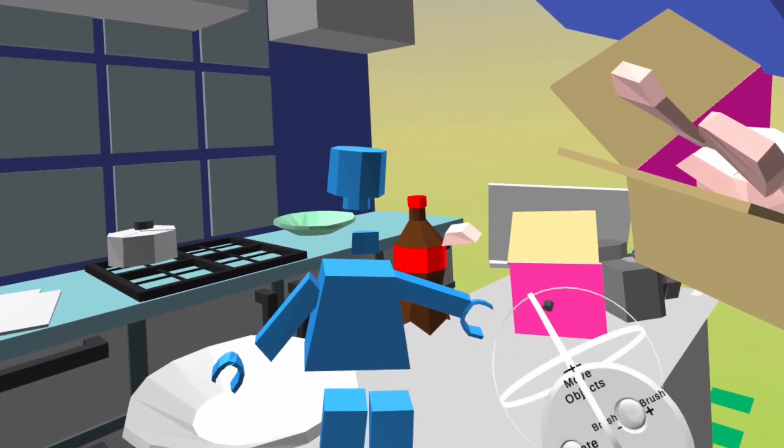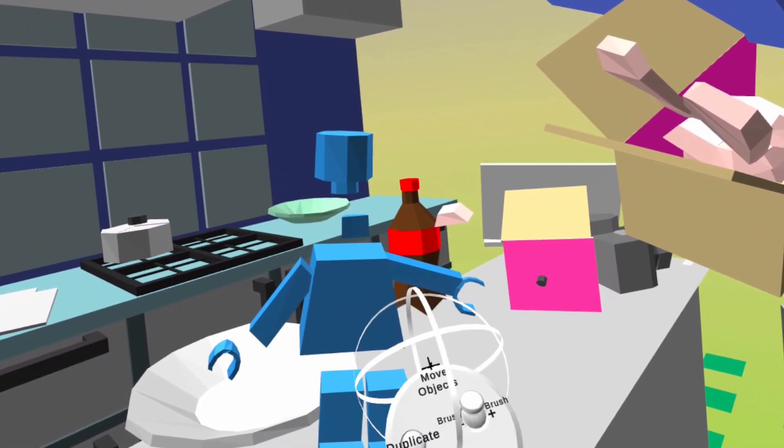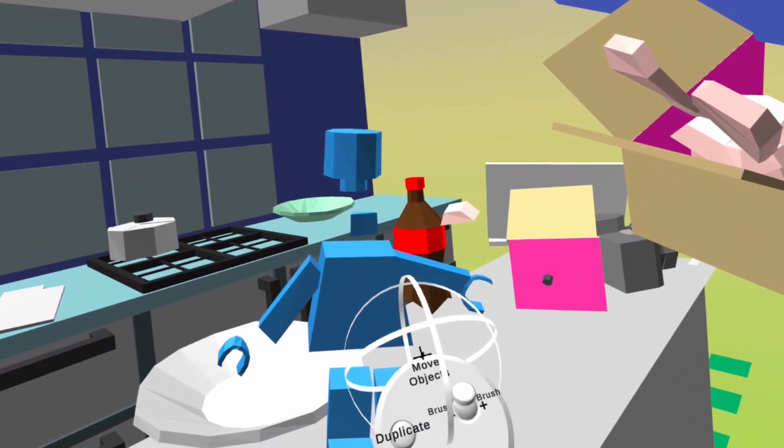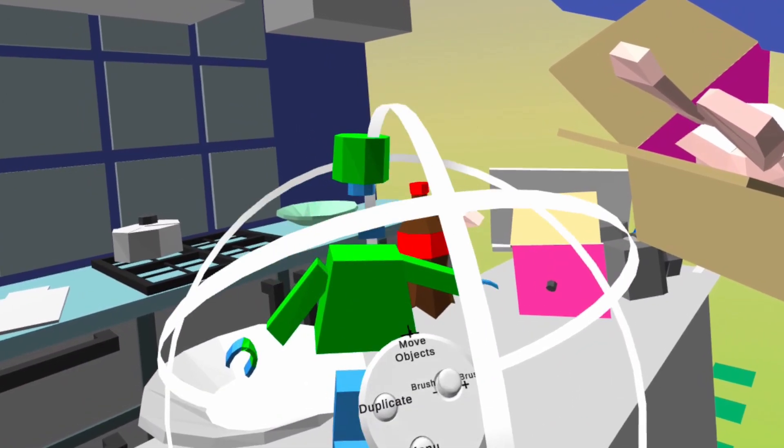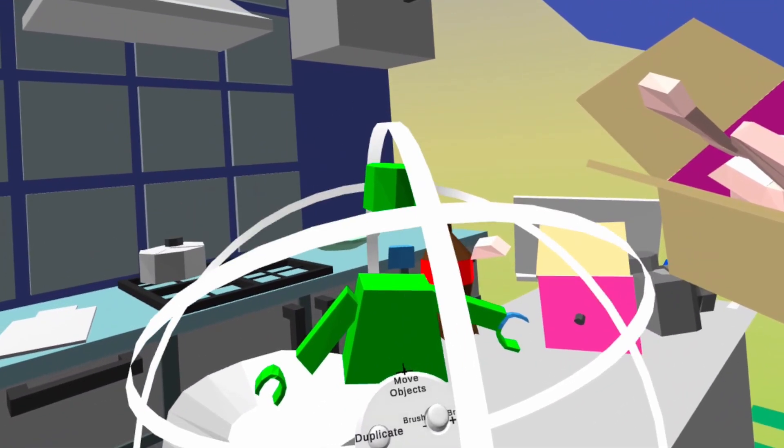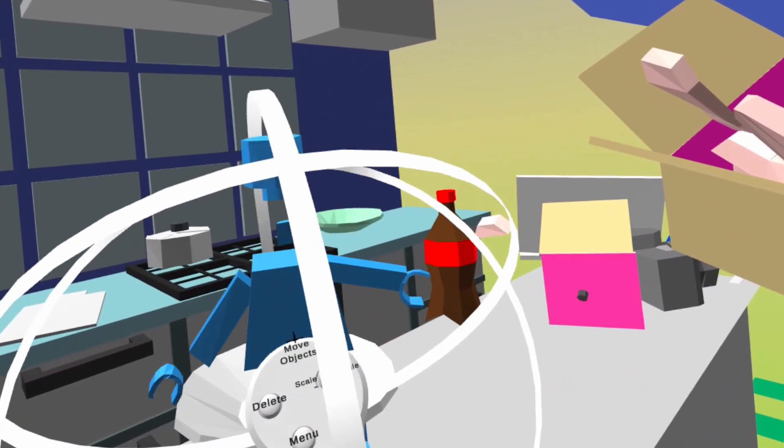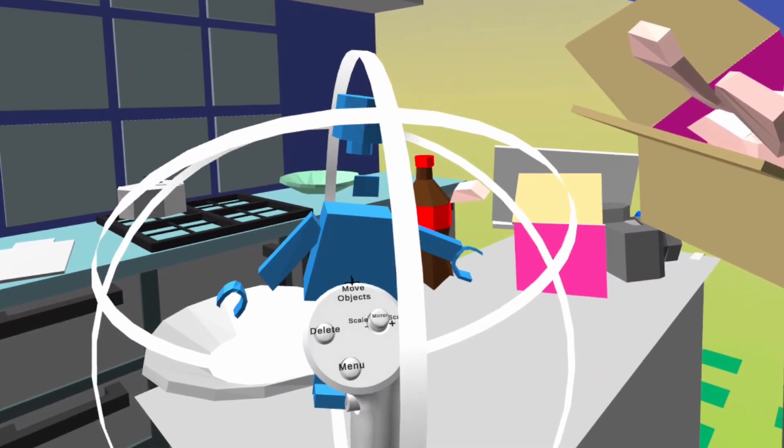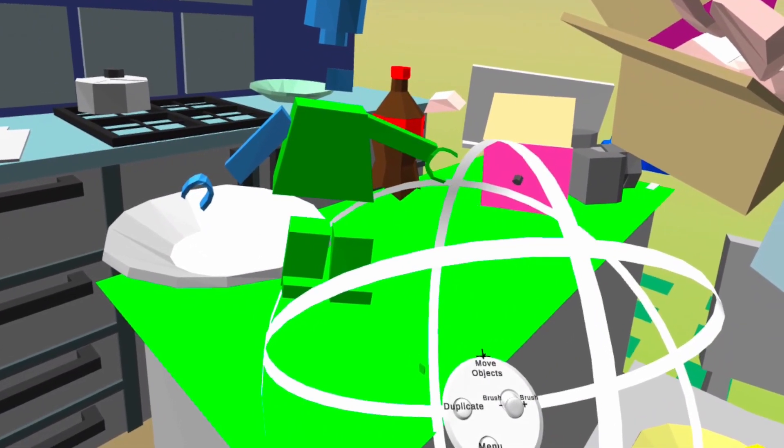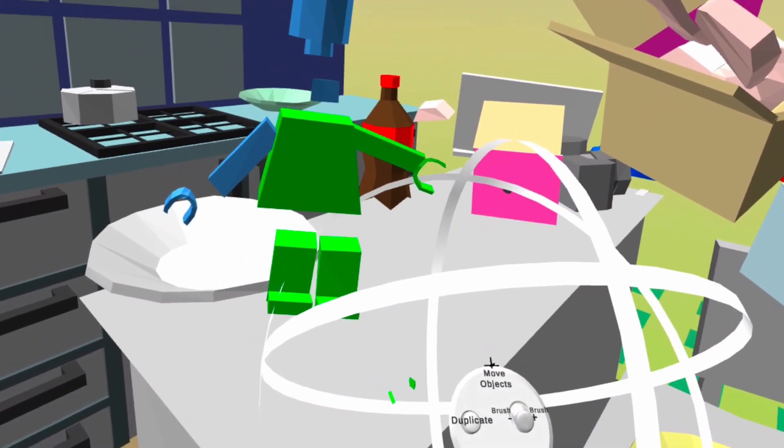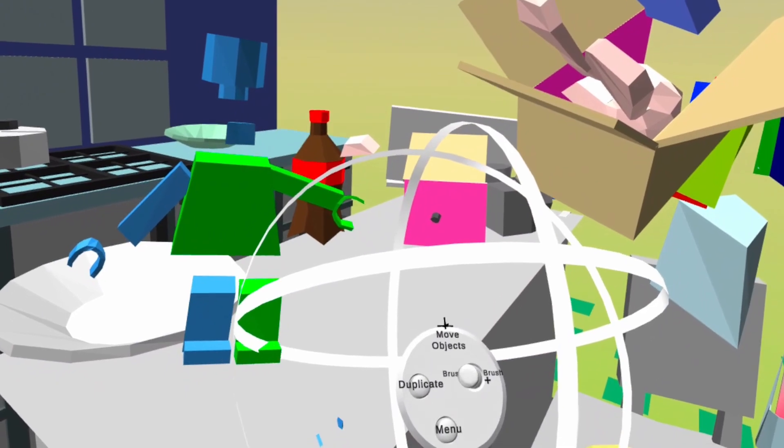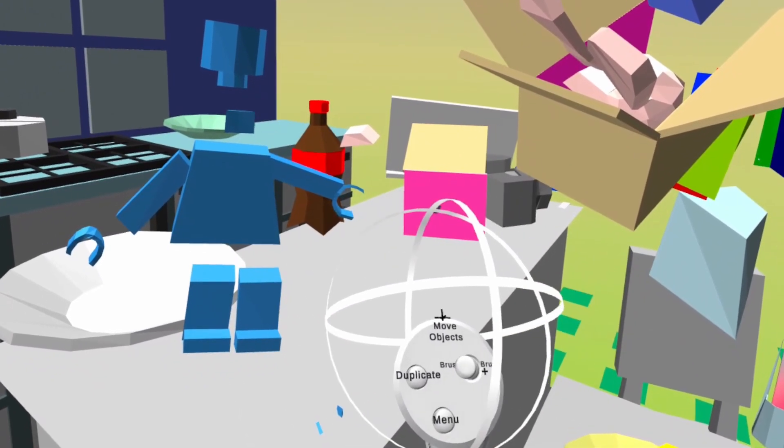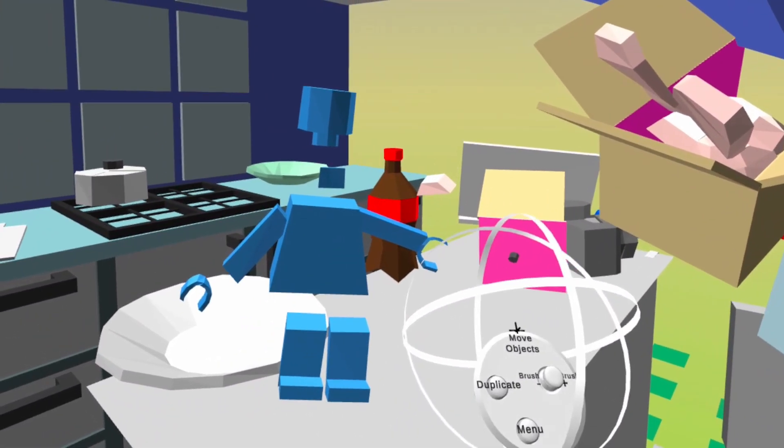You can also select the vertices and the faces of the object, but here I'm just selecting the object itself. You can select the entire object, I mean all the objects, and move them around. Let's now duplicate for example the right hand and then we're going to color it a bit.